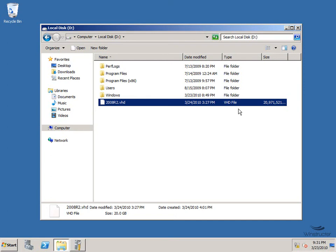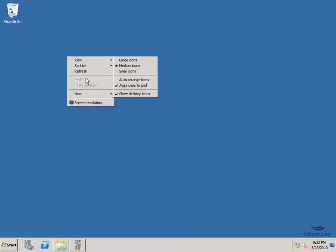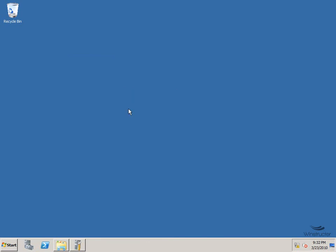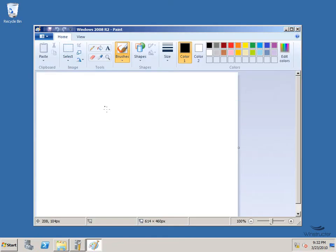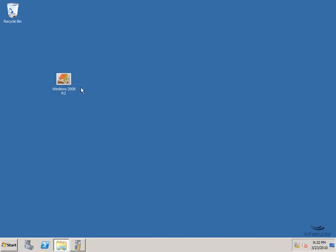Since this OS is packed into this VHD file, we can even mount it from inside Windows 7. To illustrate this: let's say we've got a file on our Windows 2008 desktop that we want to access from Windows 7. Let's right-click and create a new bitmap image, name it 'Windows 2008 R2', open it to edit, paint '2008 R2' so we can recognize it, and click Save. Now we have a unique file on this desktop.